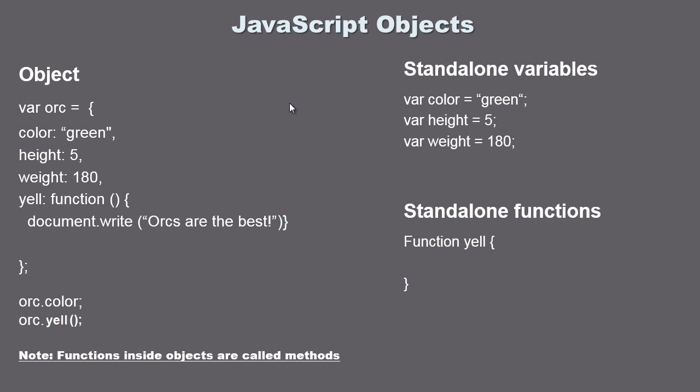We are picking up right where we left off in the last video with JavaScript objects. You will remember we talked about properties and how we can use those to describe our particular object, which in this case is our orc. So we came up with a color green, we came up with the orc's height which is five feet, and we came up with its weight which is 180 pounds. These are variables, but you will remember we call them properties once we put these inside our object. So that is part one of the equation.